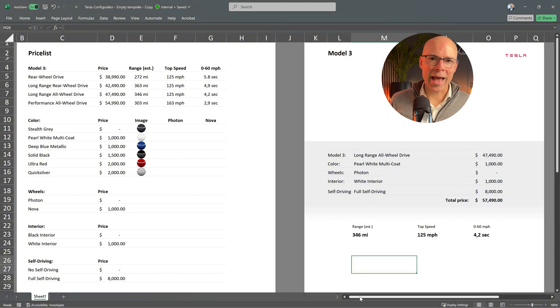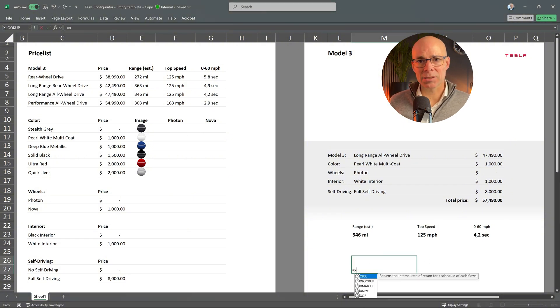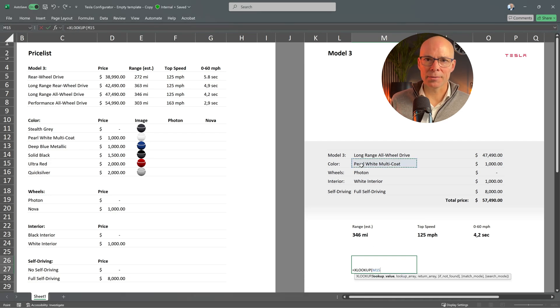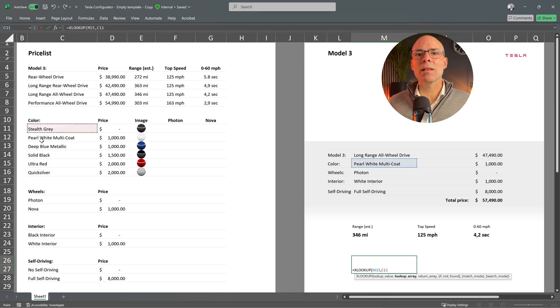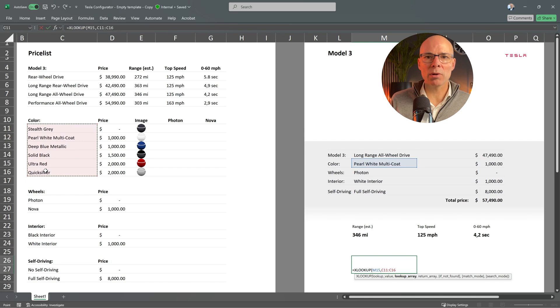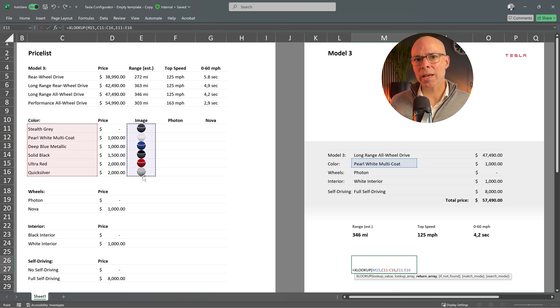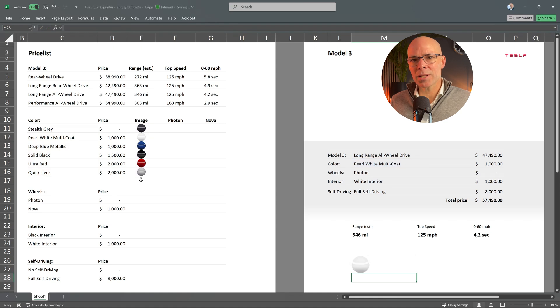Let's add the formula. XLOOKUP. The lookup value is the selected color. The lookup array is the list of available colors. And the return array is the cells containing the color images.